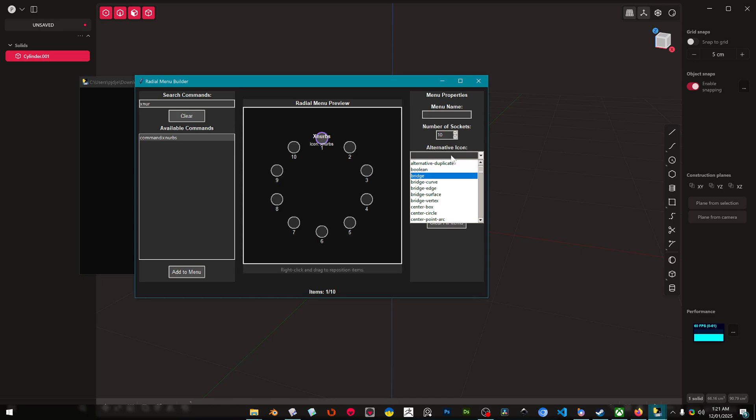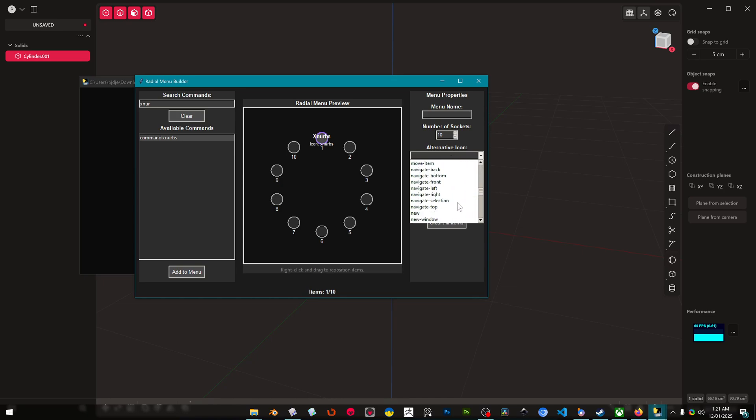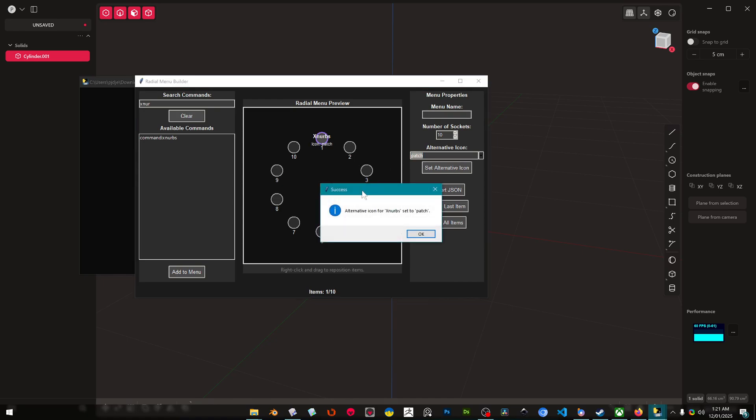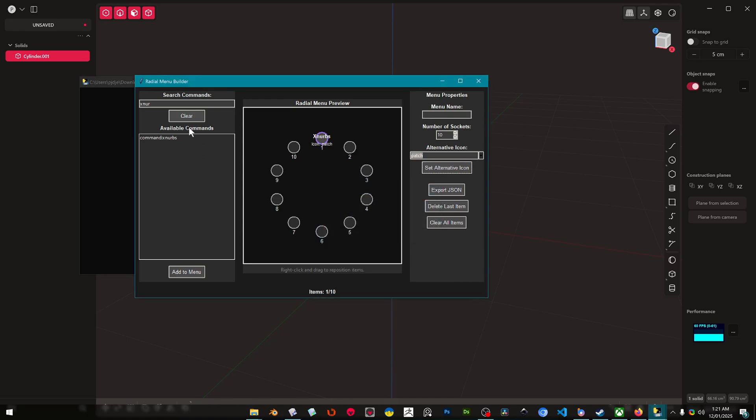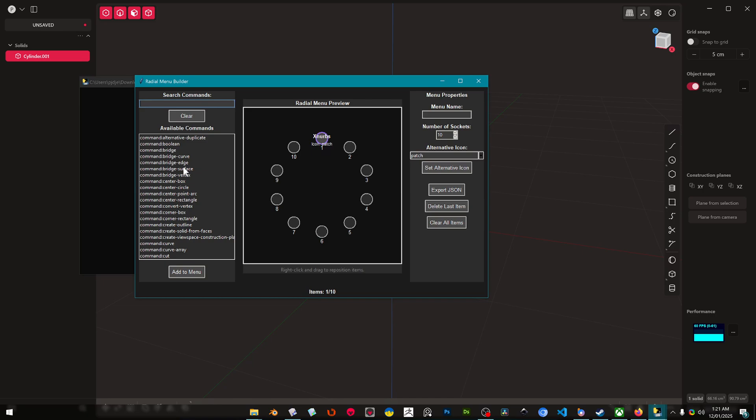Because X-NURBS doesn't have an icon, so maybe we could use Patch. I don't actually know if Patch has an icon but we could find it down here somewhere and we could set the alternative icon to Patch for example. And you can build this up, you can just add different things to your menu like so.